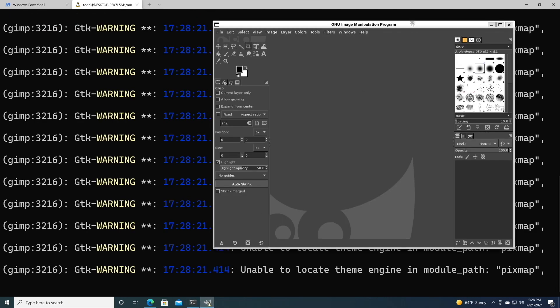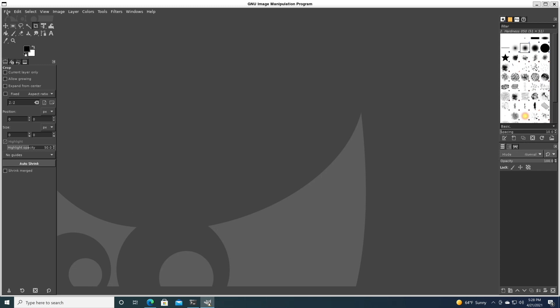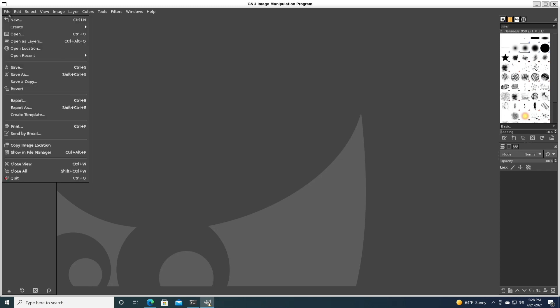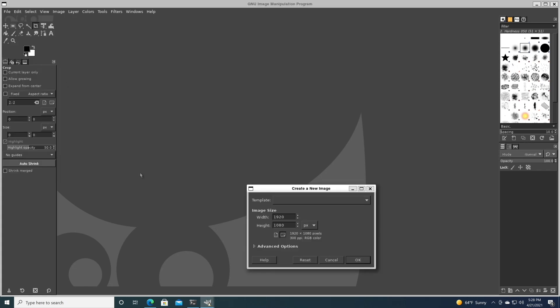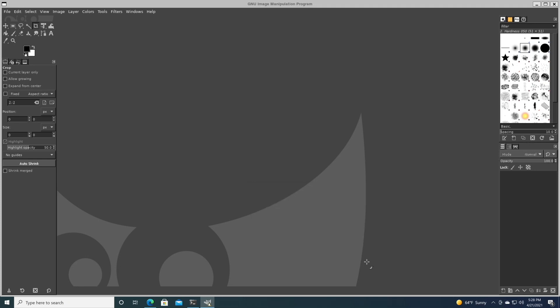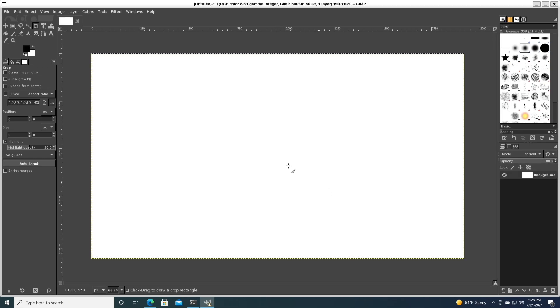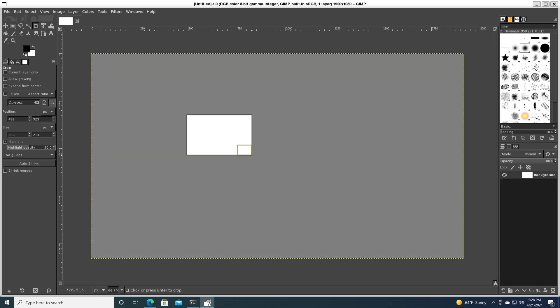The GNU Image Manipulation Program, and you can do everything that you can do ordinarily with GIMP right here on Windows. Pretty cool, huh?